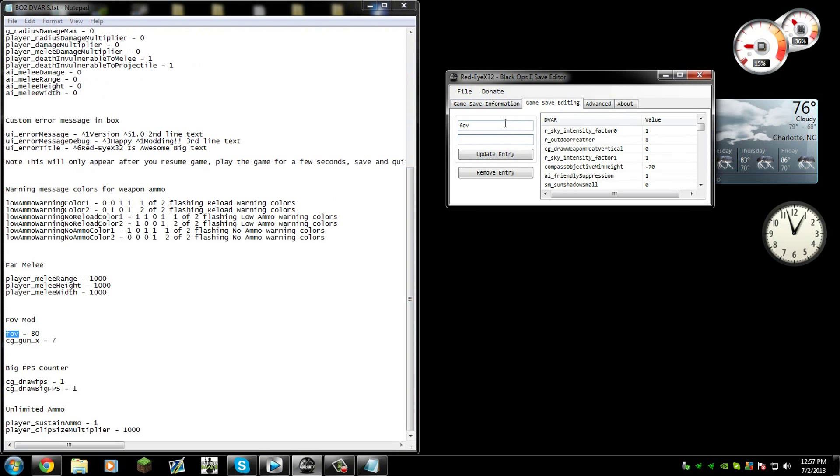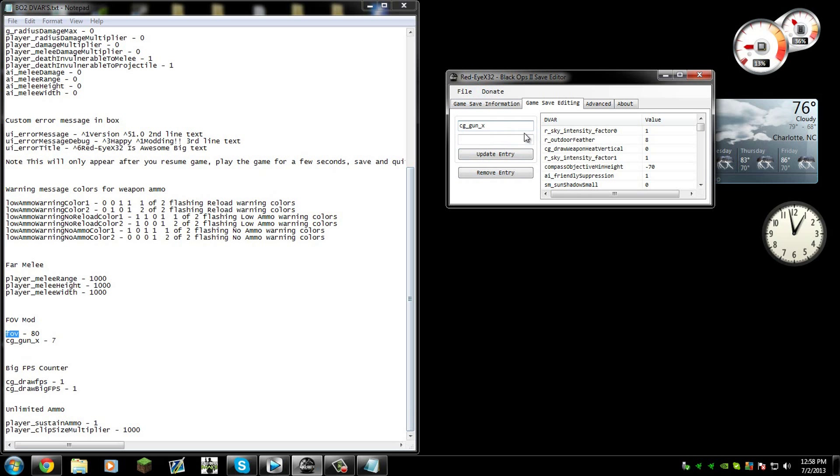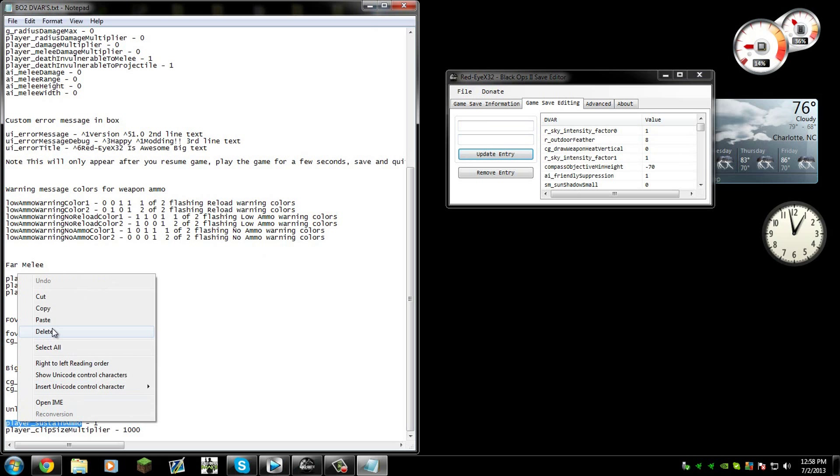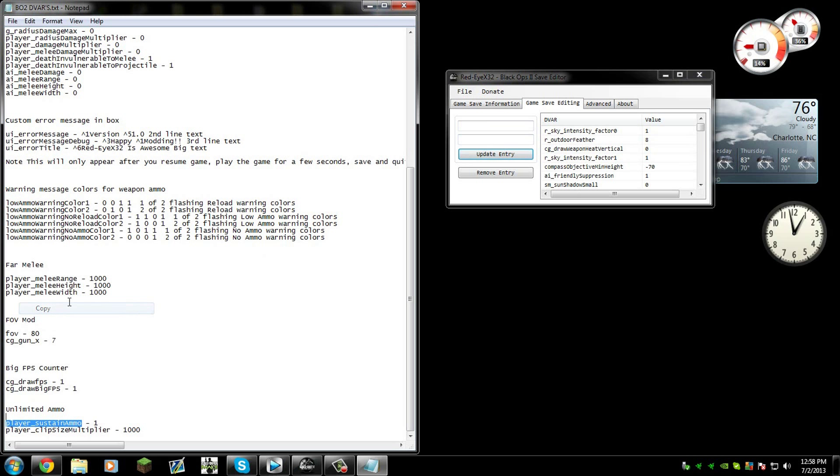It will be FOV. Sorry for the loud keyboard clicking, it's just my keyboard, it's Cherry MX Blues which are loud. Then you do update entry and then you put cg_gun_x, and then on the bottom 7, add, and stuff like that. For unlimited ammo, I don't know if it works, I'm going to copy paste it.